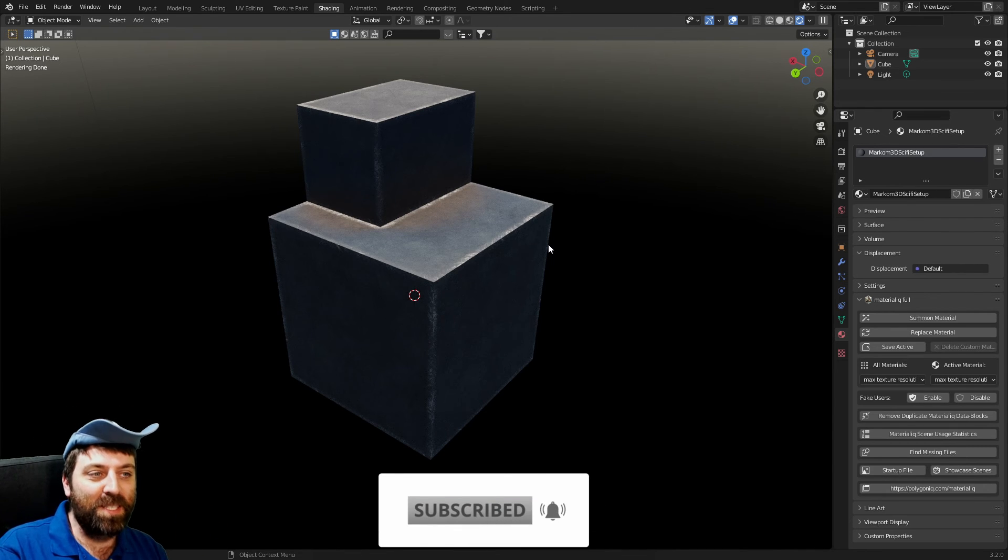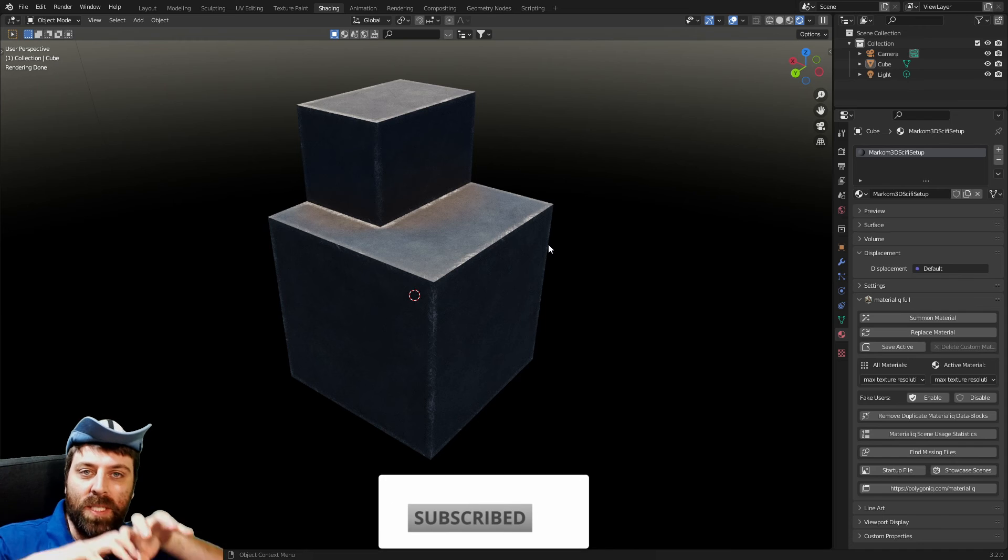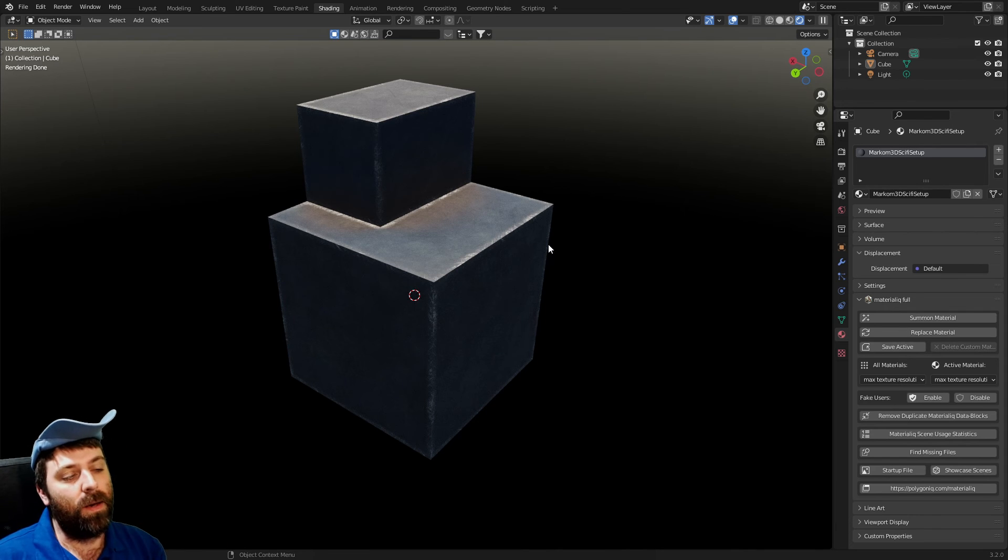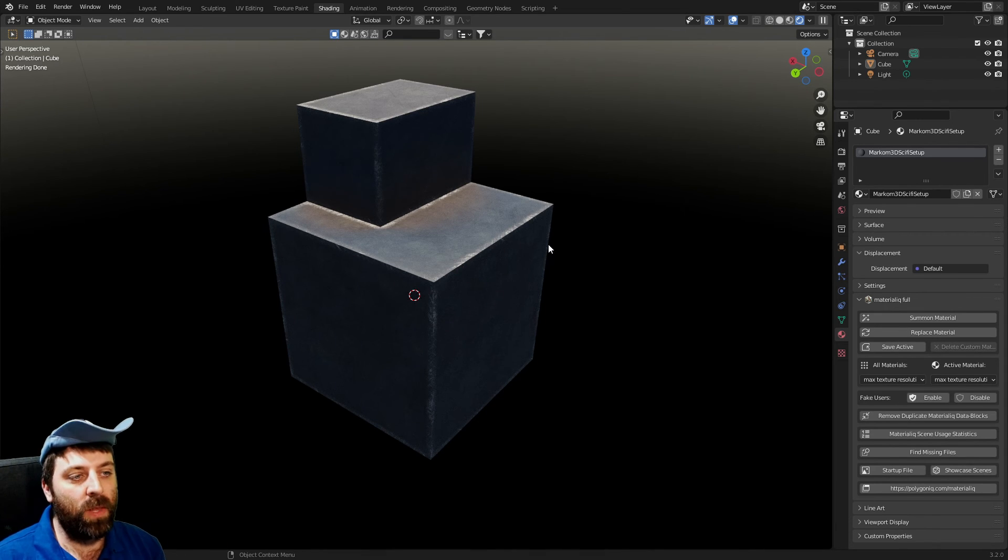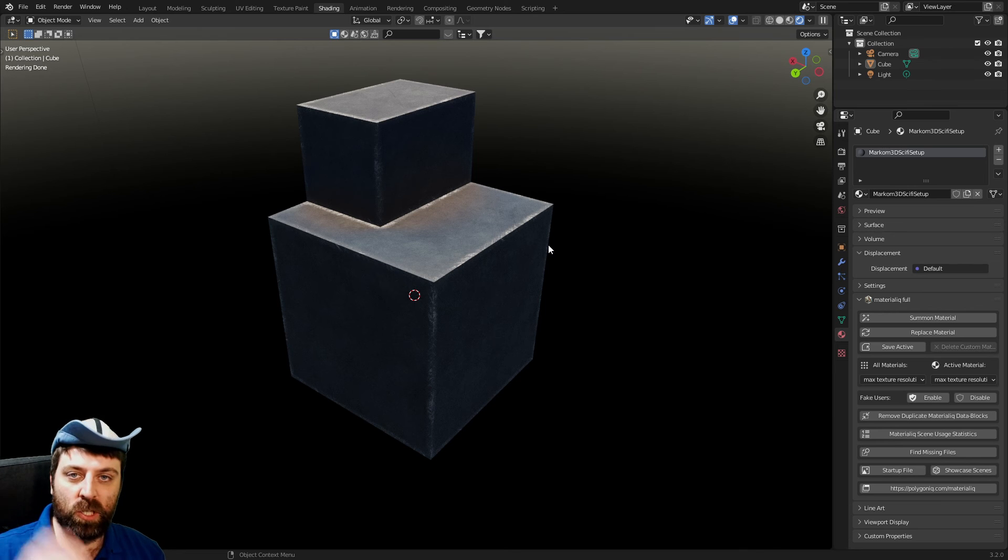For those of you who have been following on - and if you haven't subscribed, just do it - on the live streams you kind of built the sci-fi spaceship and we use this material as a base. And this is kind of like a material that I mainly use as well with a whole bunch of controls that we can change as well.